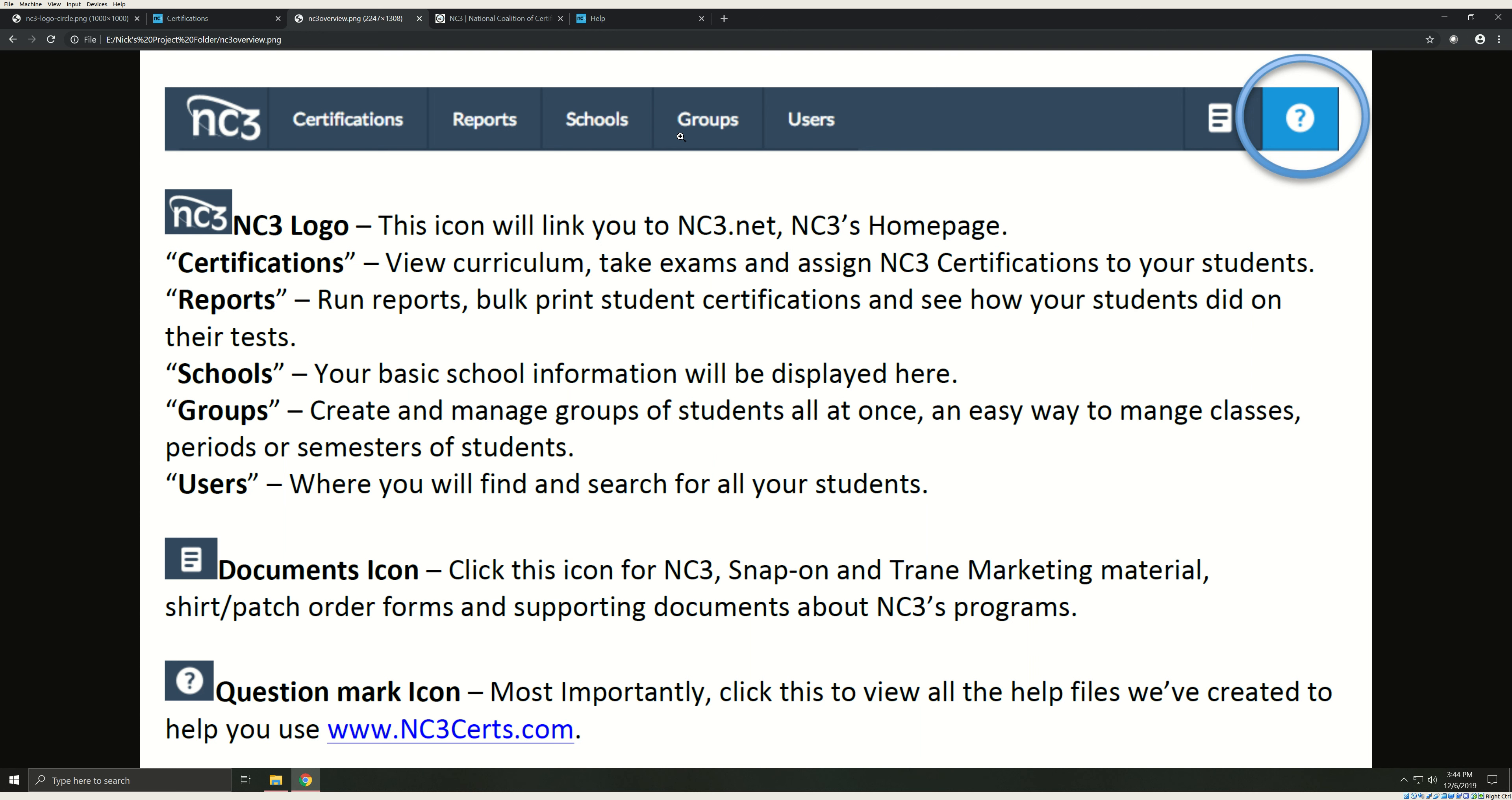Groups. You can create and manage groups of students from here. An easy way to manage your classes, periods, or semesters. Users. This is where you will find and search for all of your students. You can set passwords and manage users from this tab.